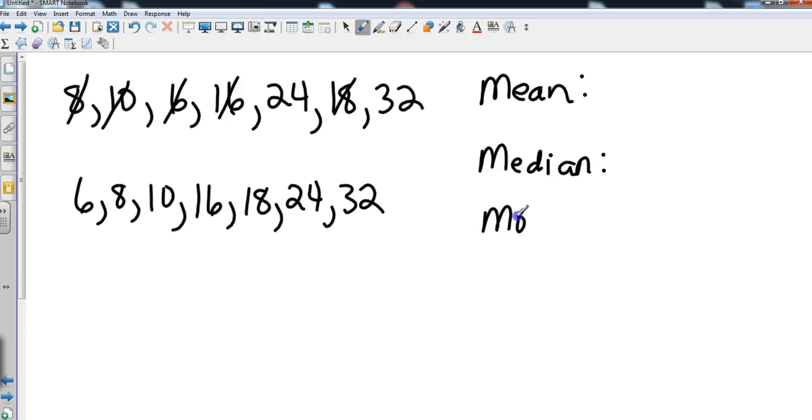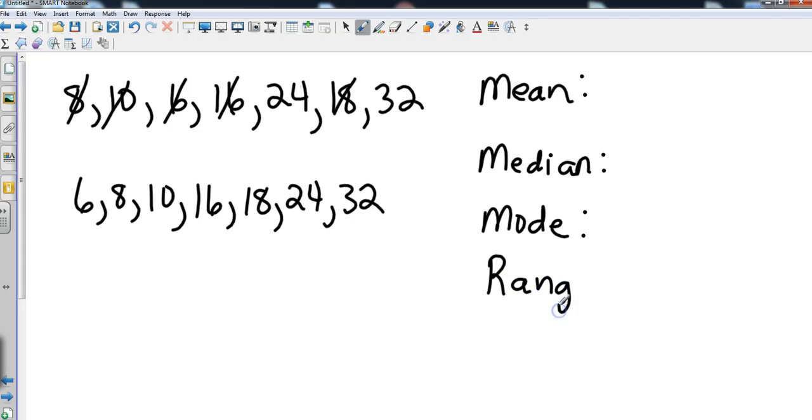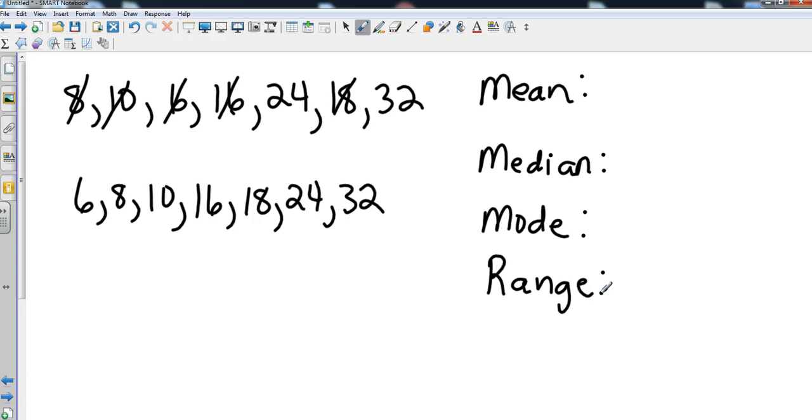So we're going to find three things: we're going to find the mean, the median, and the mode. We're also going to find the range. The easiest three to do are going to be the median, the mode, and the range, so we're going to go ahead and take care of those now. Then we're going to work on the mean, which will take us just a little bit longer but not too difficult. The median is going to be the number in the middle.